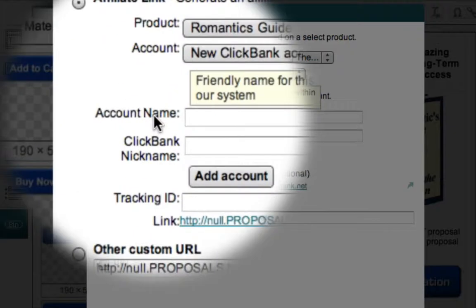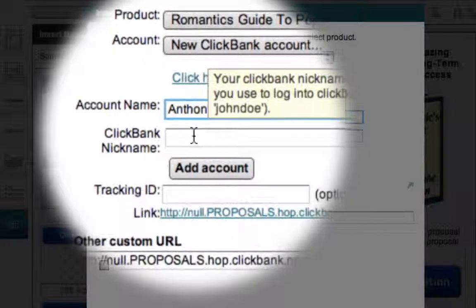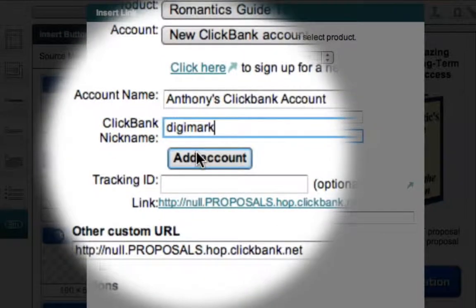This Account Name field is just the internal name for my ClickBank account, so I'm just going to call it Anthony's ClickBank Account. The next field is my ClickBank nickname, which is the name I selected when I registered as an affiliate with ClickBank. Now all I have to do is click the Add Account button, and Anthony's ClickBank account now appears as an option in the drop-down box.